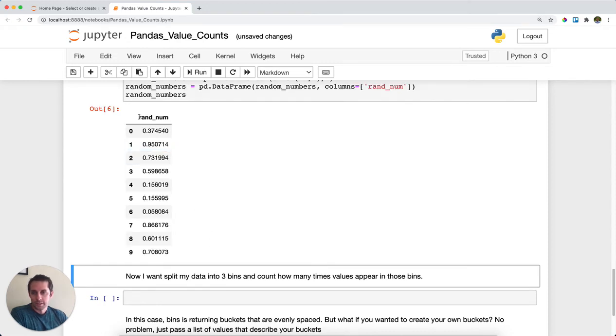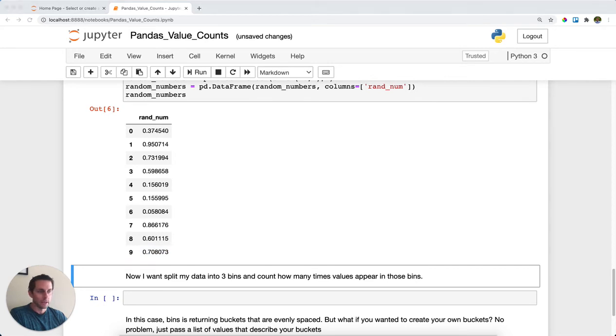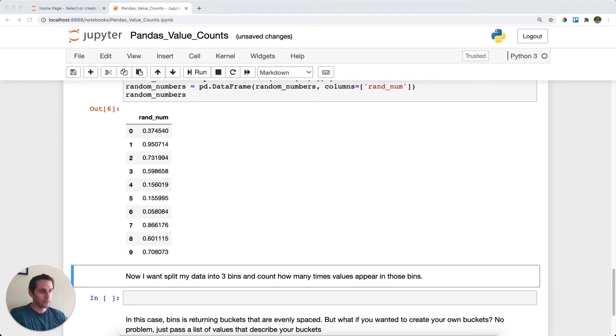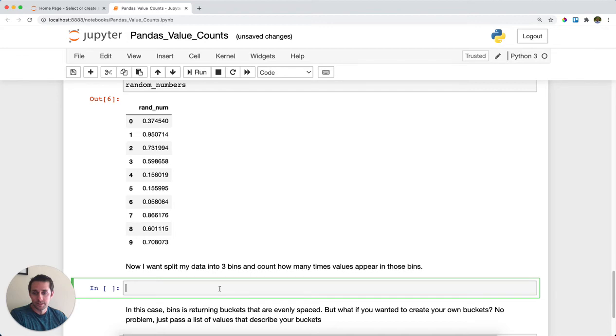So here, what you see is I have a dataframe with one column called random and a series of 10 random numbers. If I called value_counts on this, I would just get each one appearing once, which is not what I want. But rather, I want to group these numbers into different bins and count how many times each number appears in one of those bins.